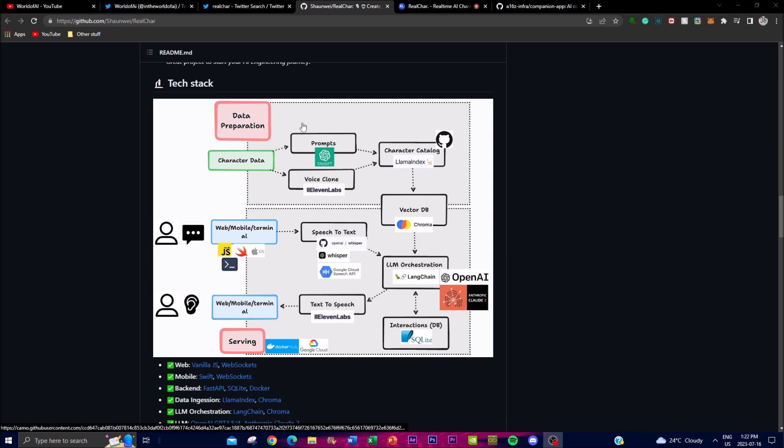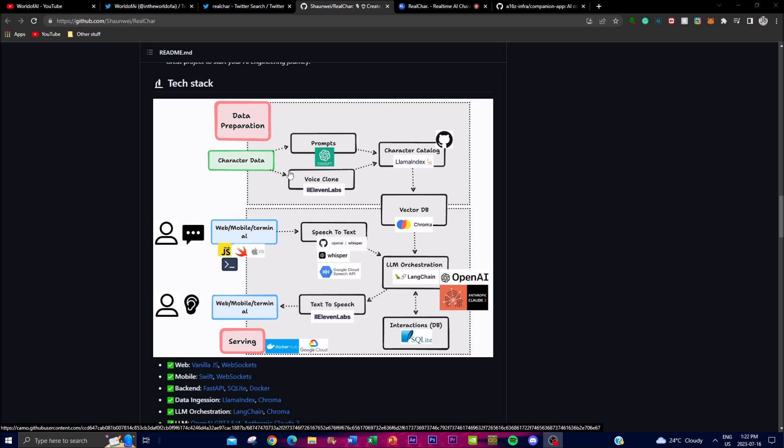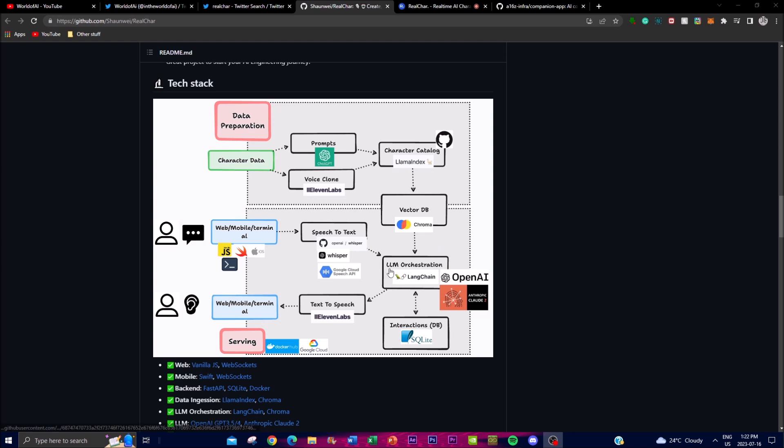Real Char evolves with the latest advancements in the field by utilizing different frameworks and models such as OpenAI, Claude 2, Chroma, Whisper, 11 Labs for the voice API, and many more which you can see in this architecture.